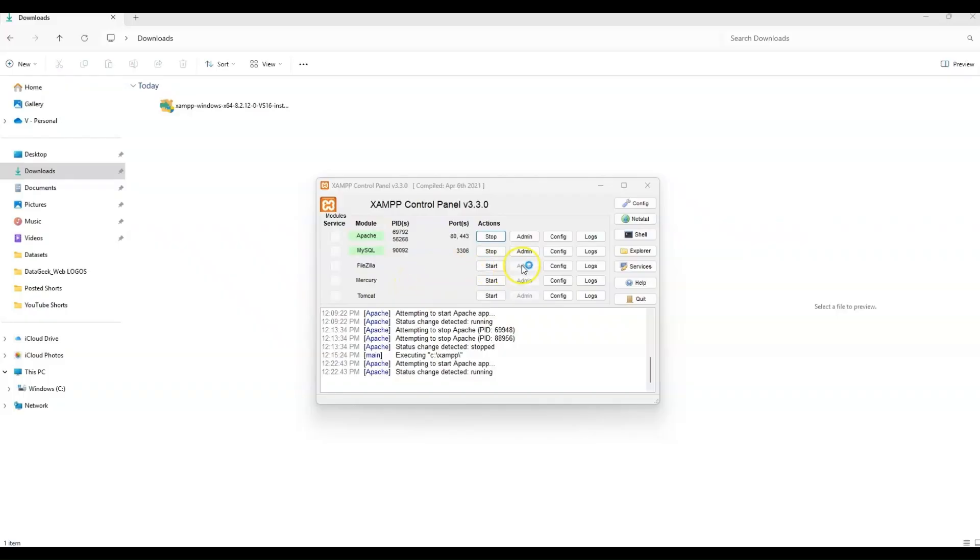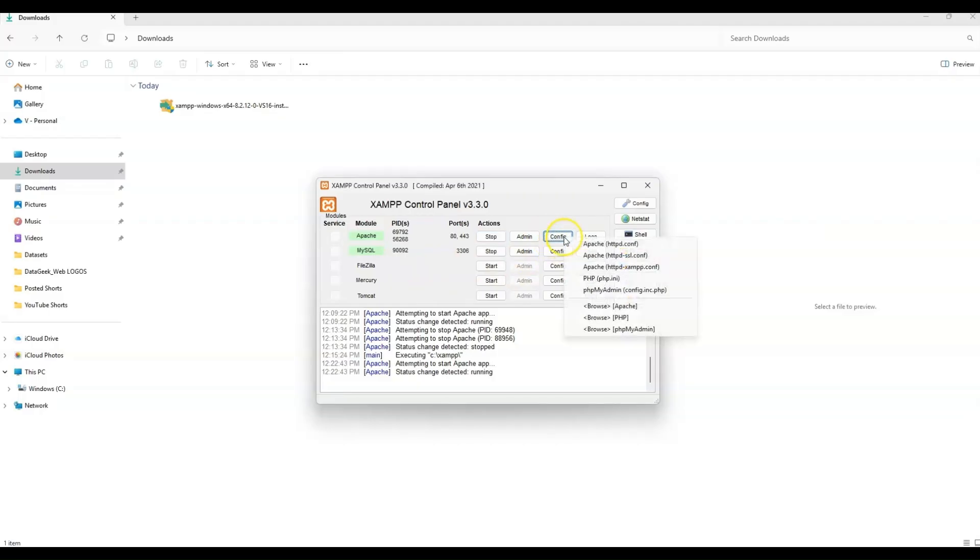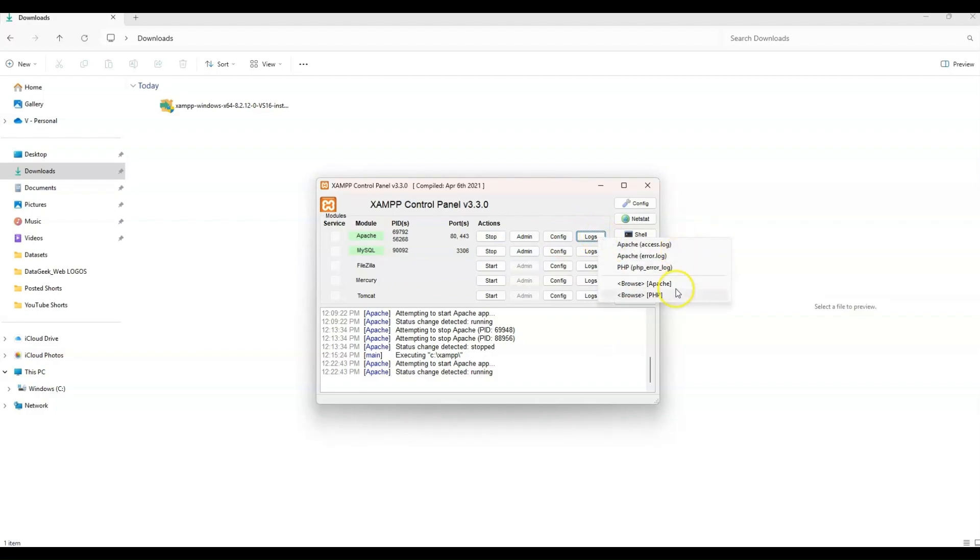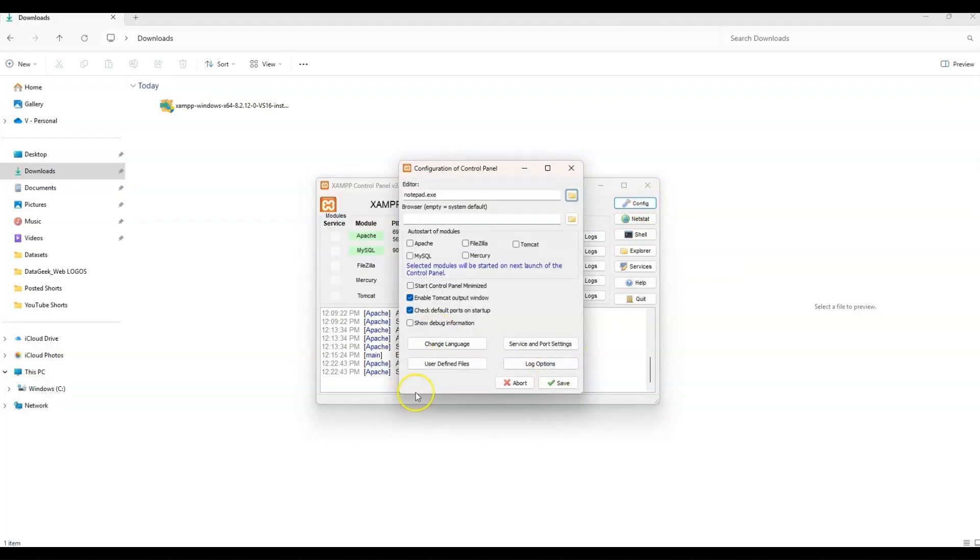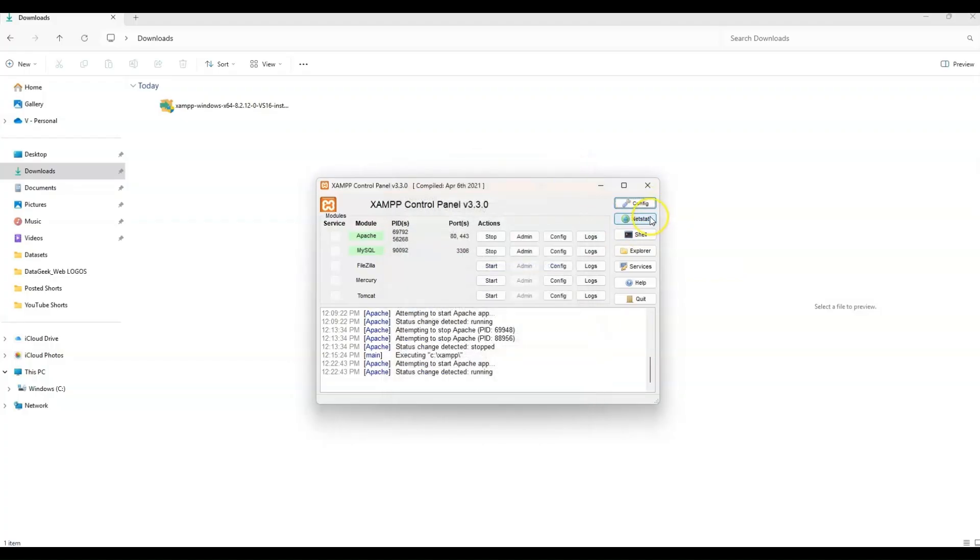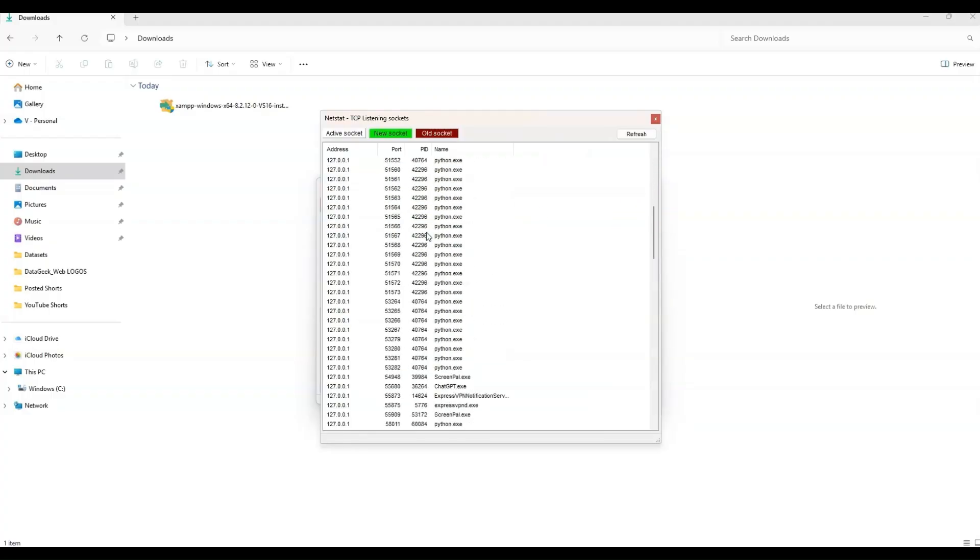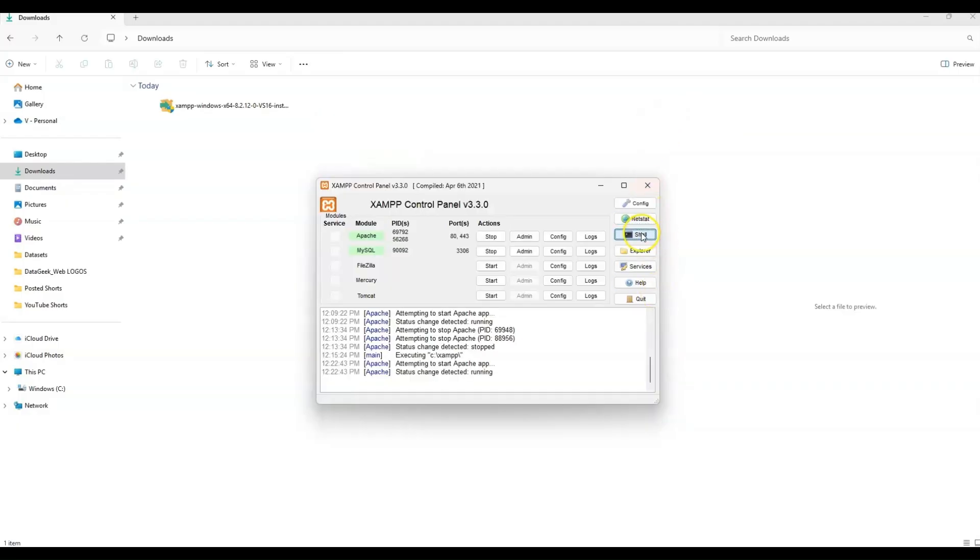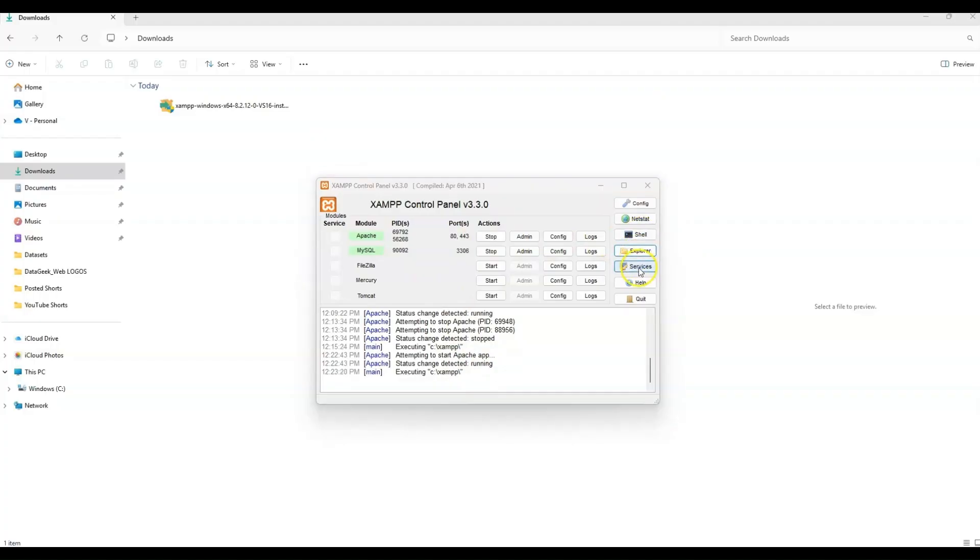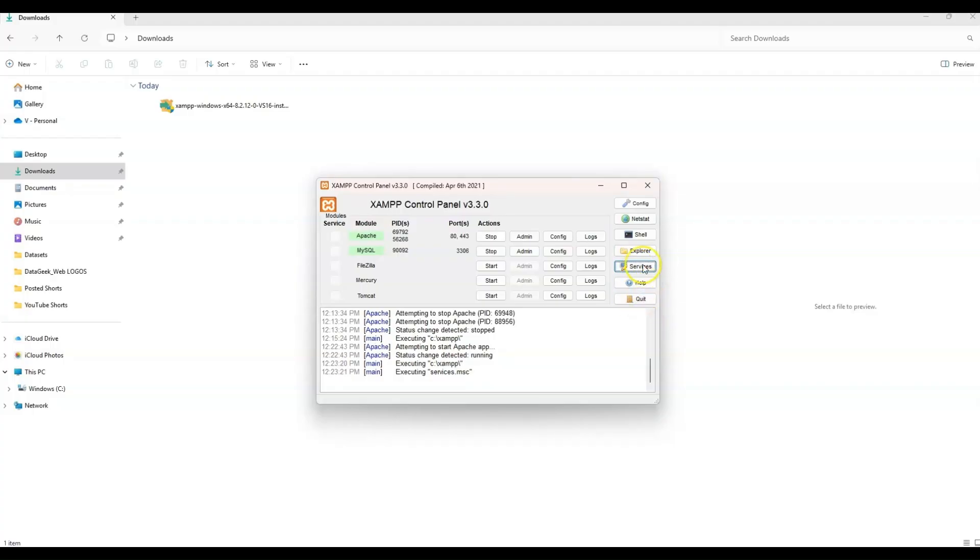Now from here you can see that there is configuration. You can click that, see your configurations. Also your logs. You can view your logs. Here on the right side, there's also a configuration button. Net stats shows all of your stats. You can also refresh. You have your shell, which gives you easy access to open up your shell. And then you have your explorer for your files, services, your help button, and then quit.